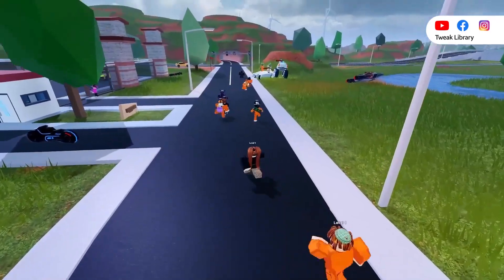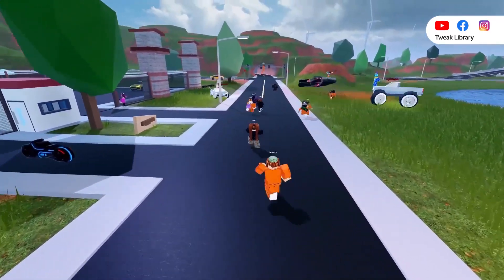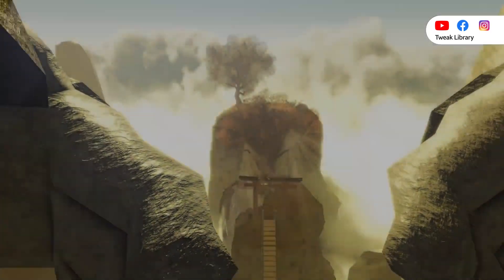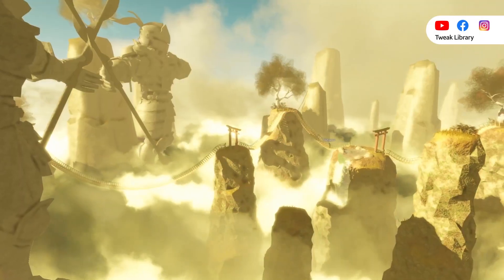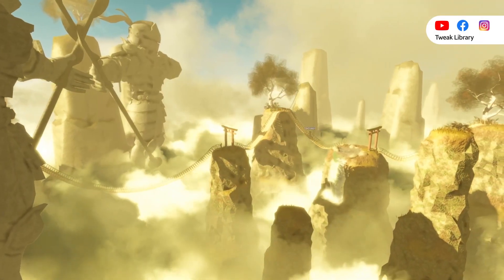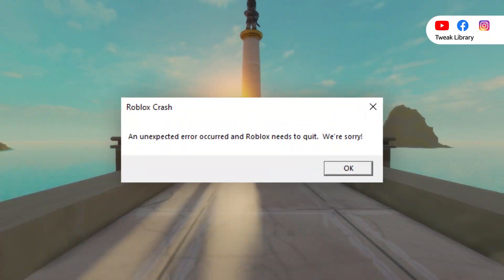Roblox is a fantastic online platform where you can enjoy numerous minigames designed by other developers while building your own virtual worlds. However, many players complain that Roblox keeps crashing on PC and it's literally unplayable. If you're also troubled by the same problem, don't worry as we've got you covered.